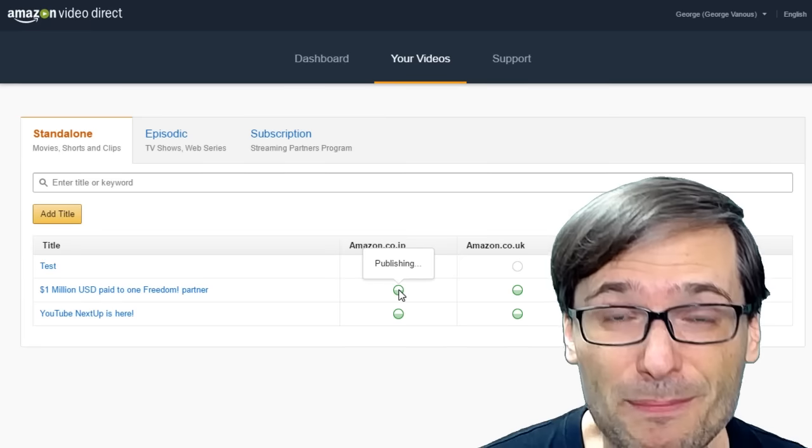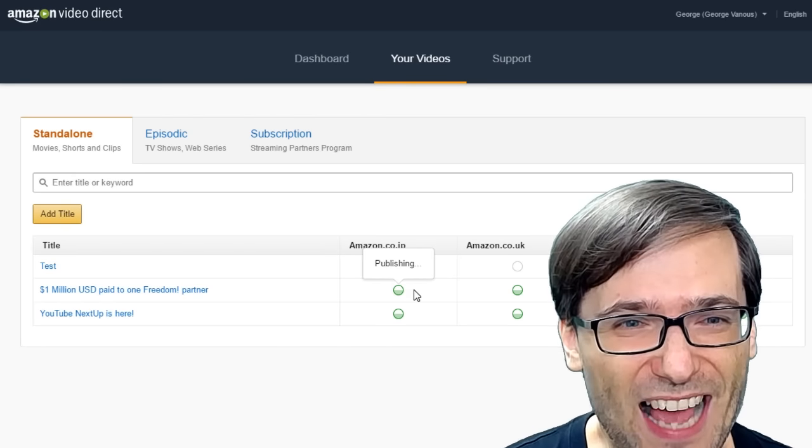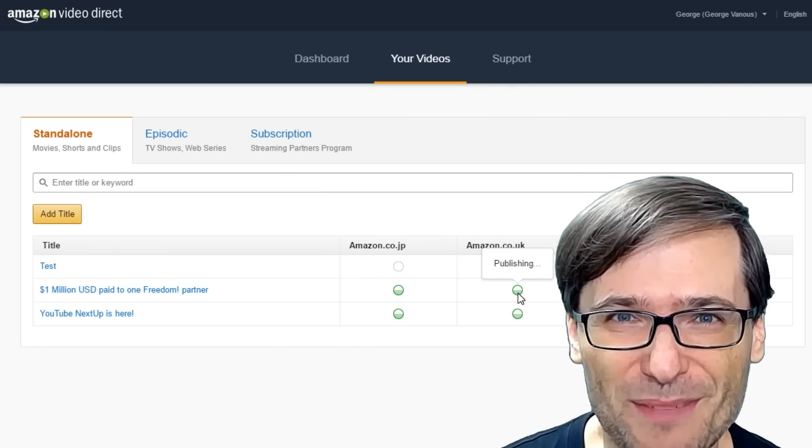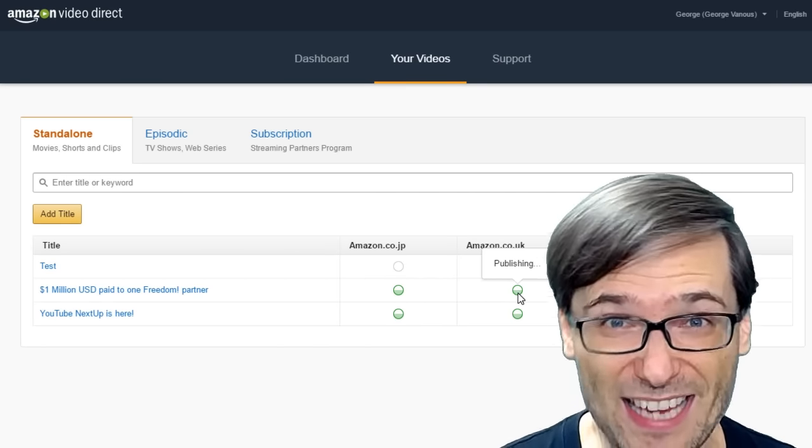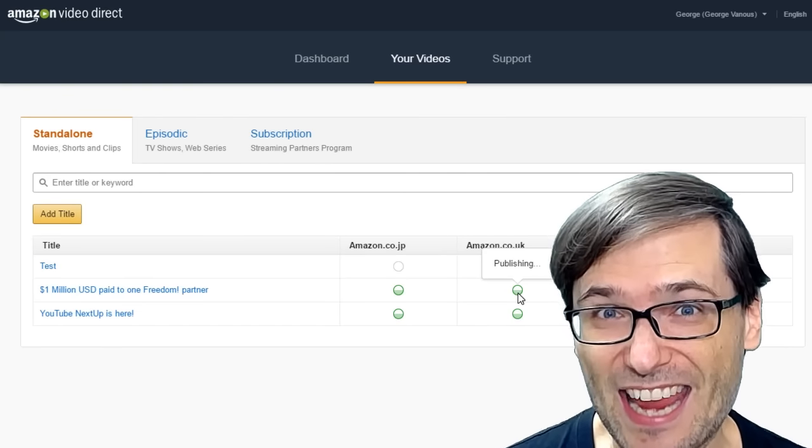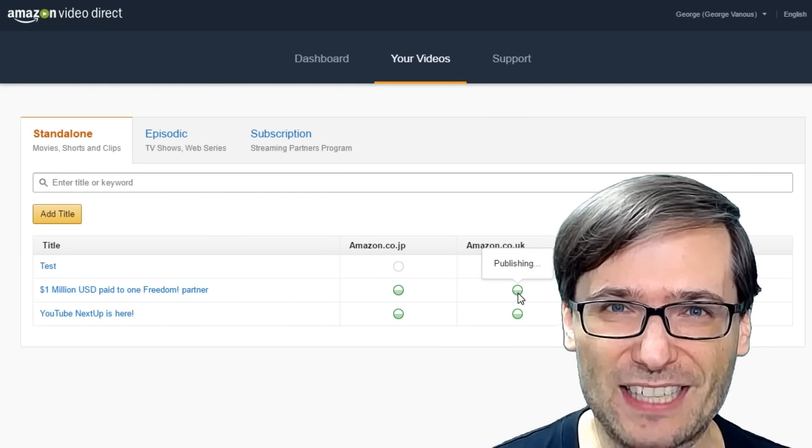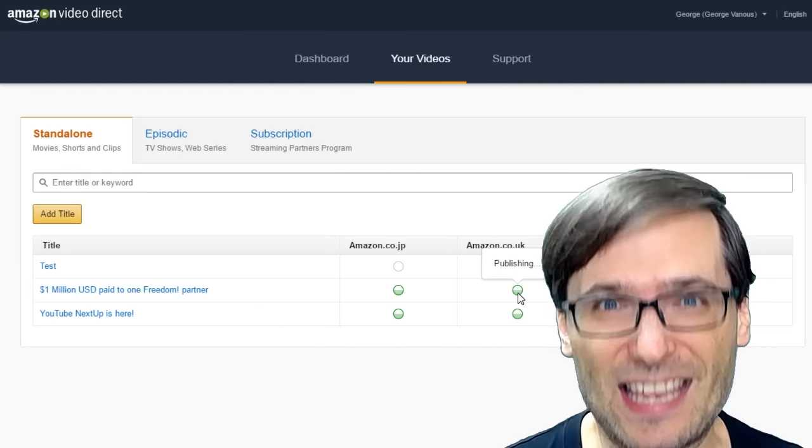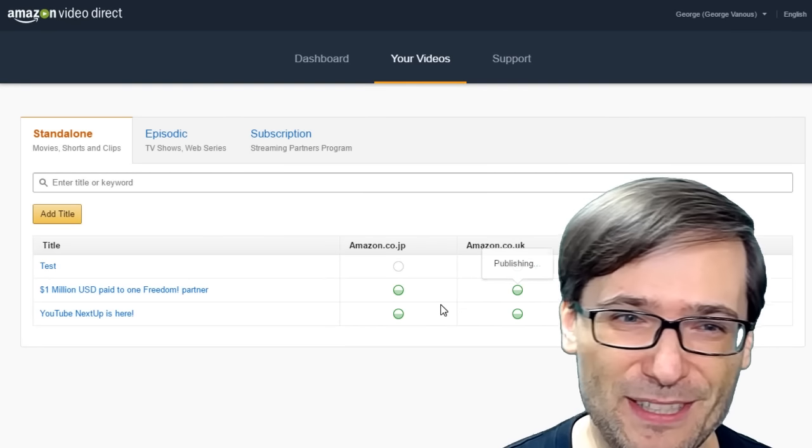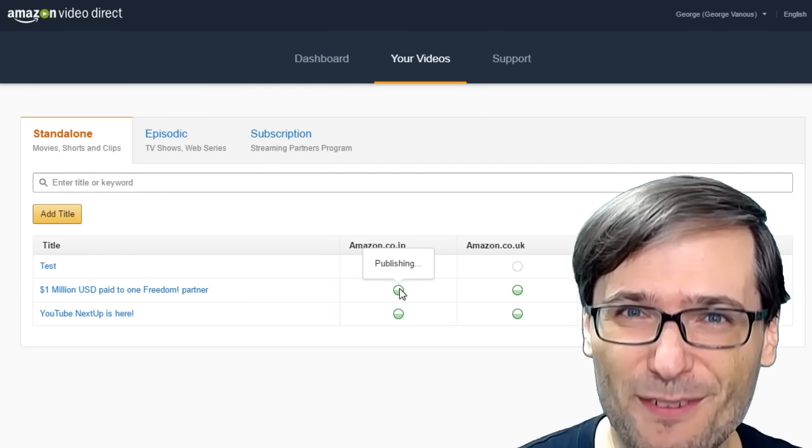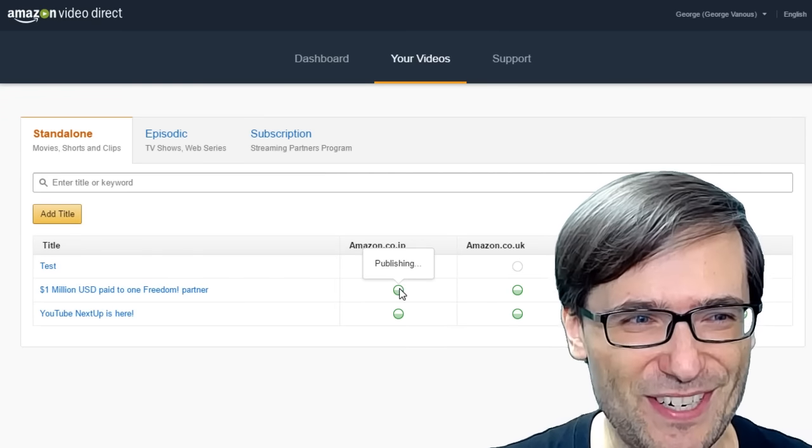Now, this has been publishing for two hours! I don't know why it's taking so long to publish on the Amazon platform. Again, they just launched today, so I imagine the time it'll take to publish will be a lot less in the future. But for now, I'm still patiently waiting for my two episodes of The George Show.